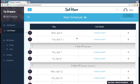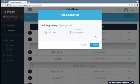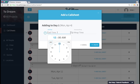These are my days, and every day has a call sheet. So to create a call sheet, click on the Add Call Sheet button.